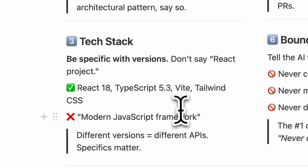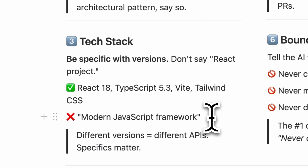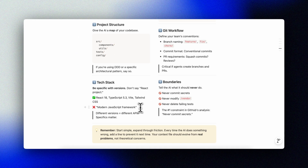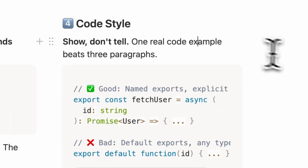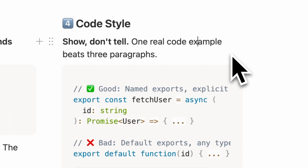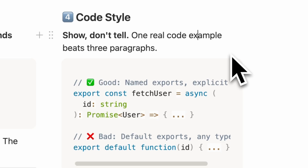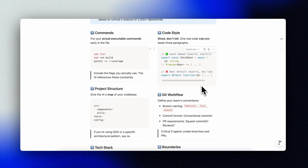Number three: tech stack with versions. Don't say 'React project' — say React 18 with TypeScript 5.3, Vite for bundling, Tailwind CSS for styling, and so on. Specifics matter because different versions have different APIs; you don't want the AI guessing which syntax to use. Number four: code style. One real code example beats three paragraphs of explanation. Show what good looks like in your codebase — naming conventions, error handling patterns, how you structure functions. Show, don't tell.